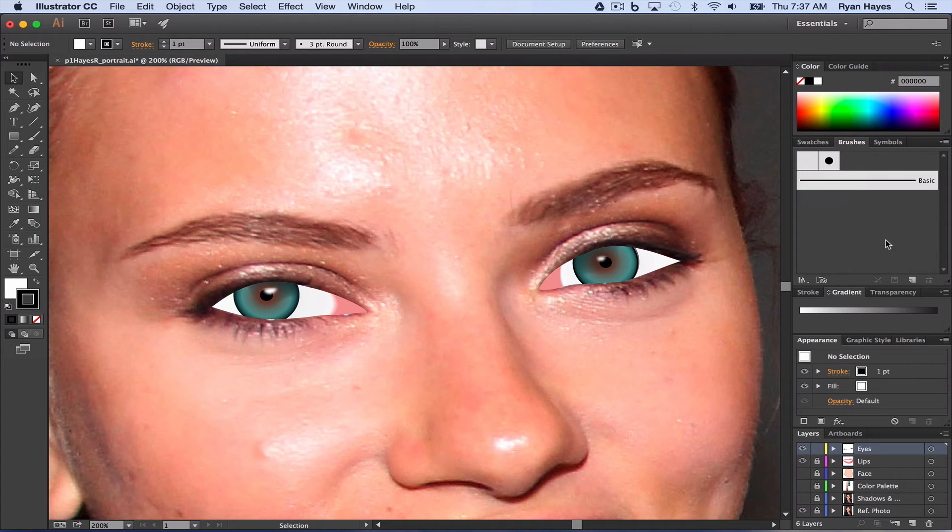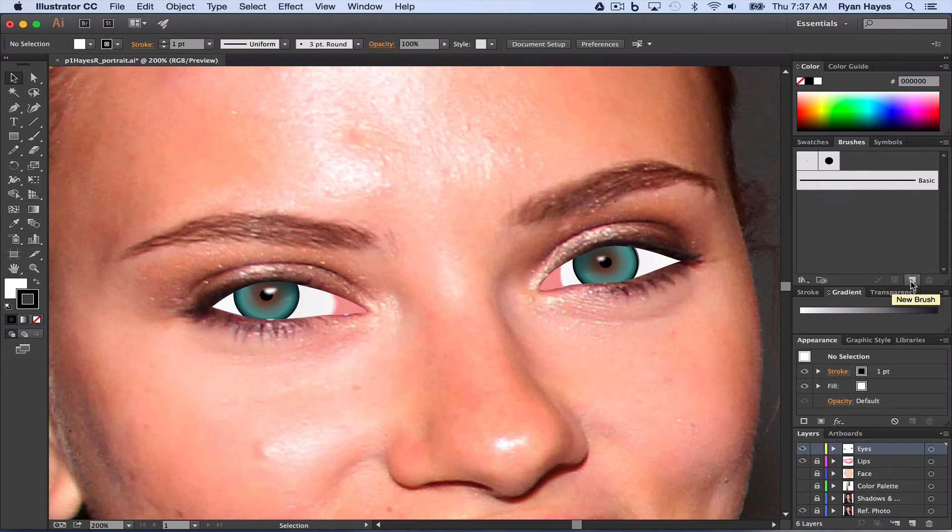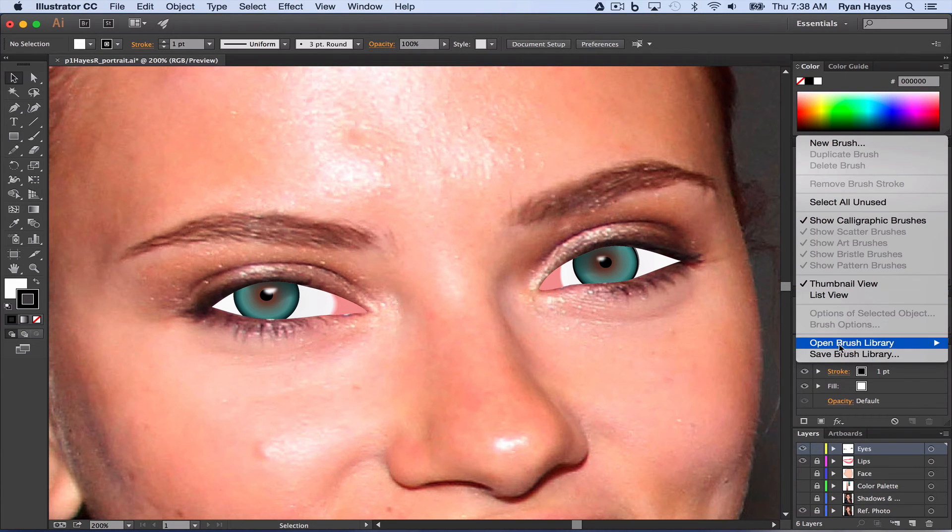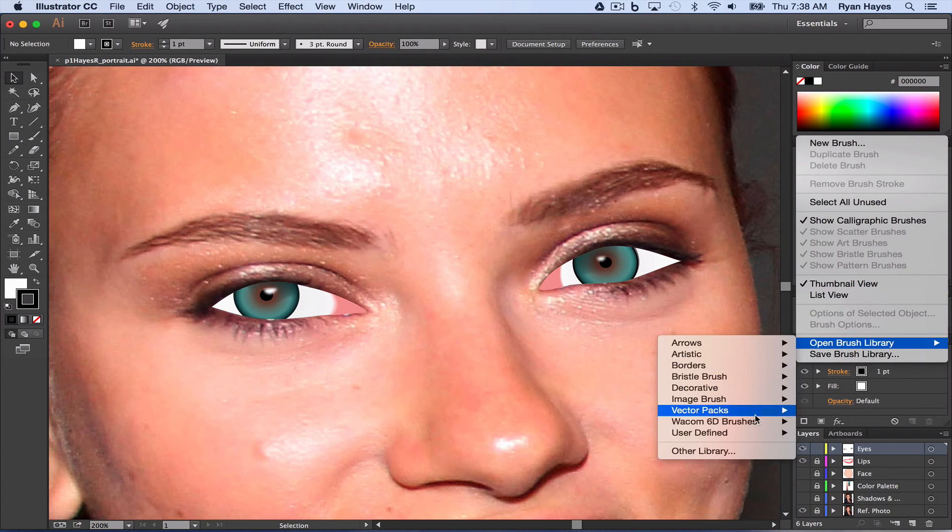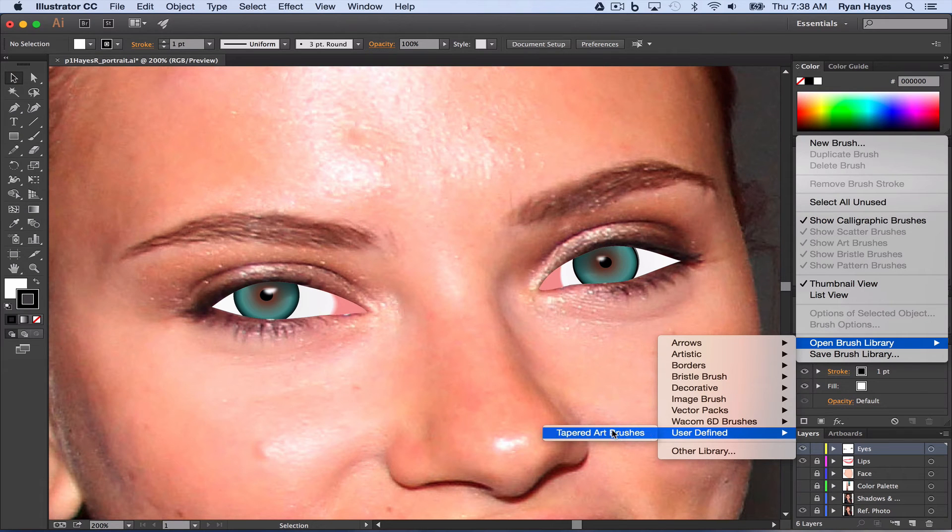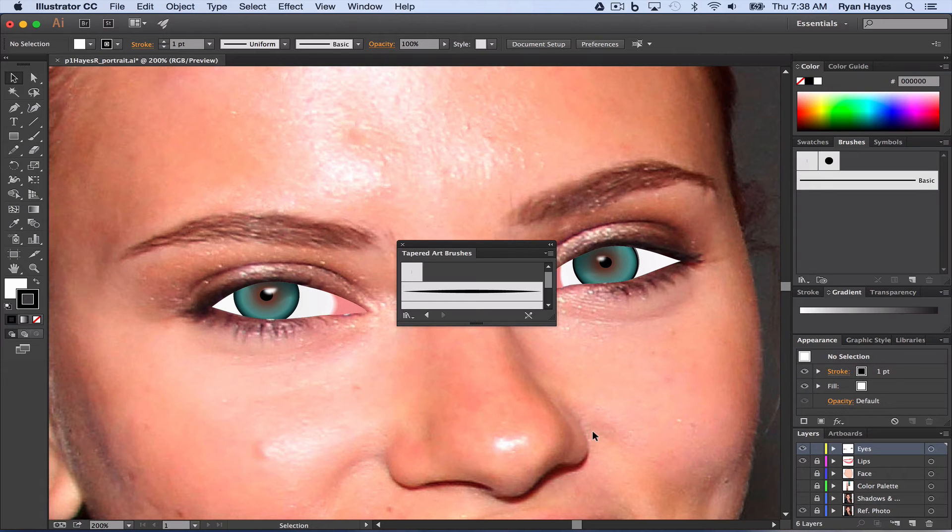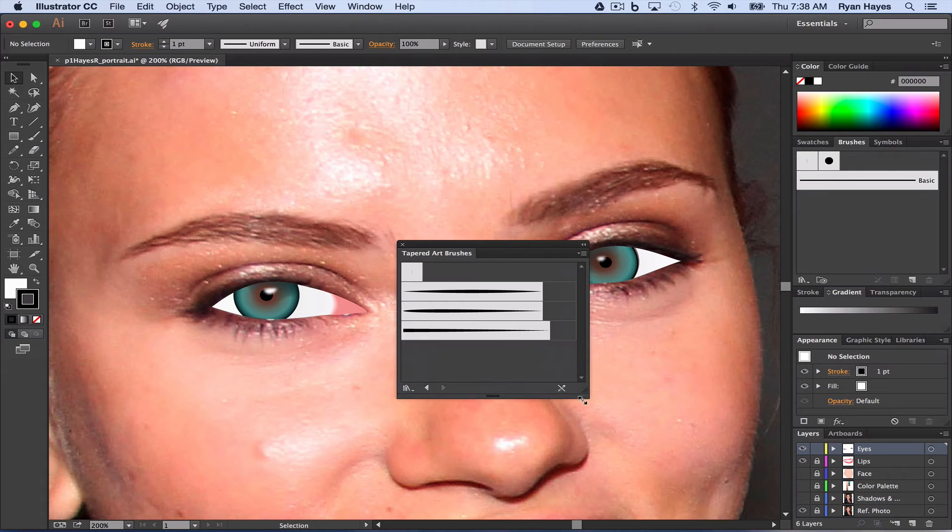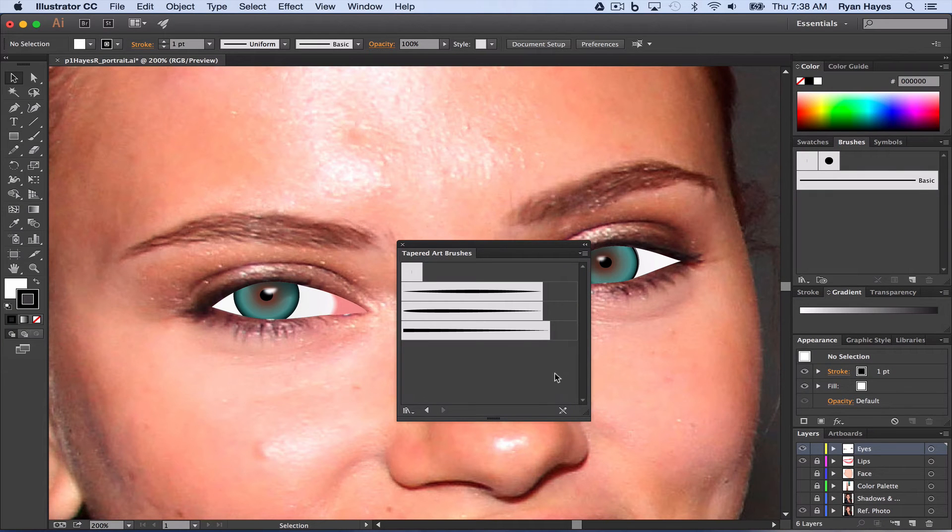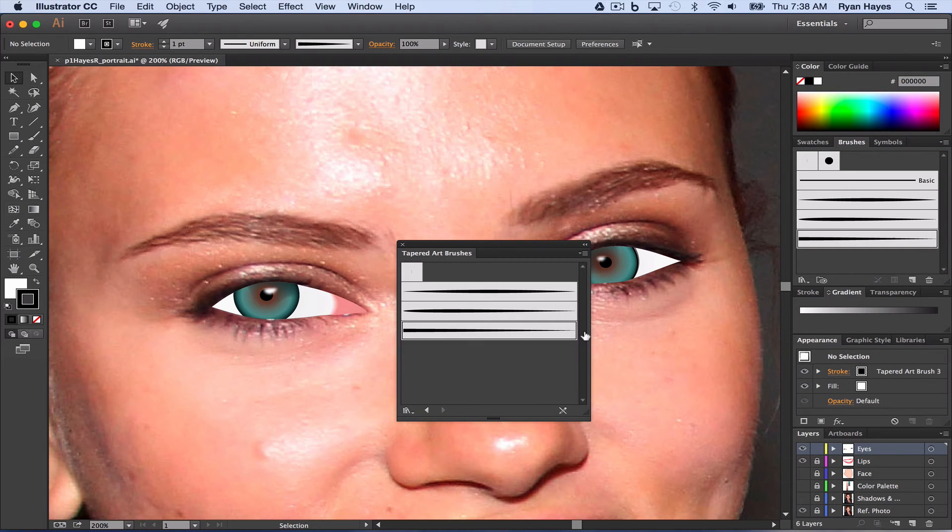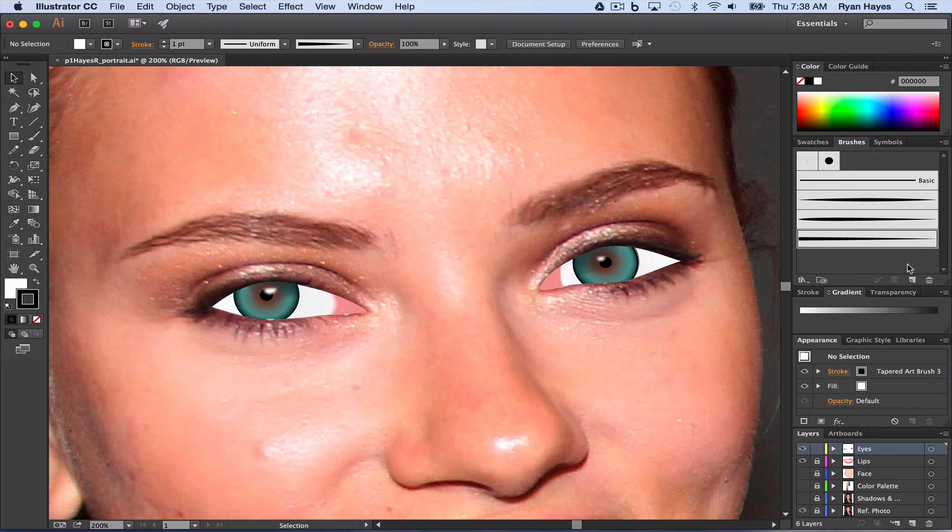Now we need to load in those three tapered brushes we made way back when. So we're going to hit this right here. Actually, nope. We've got to go up in the Options panel again. Options panel, Open Brush Library, and under User Define, that is where we saved our tapered art brushes. So I'm going to click on that. Open that up. And then they're not in our panel here. All we need to do is click one, two, and three, and close out. And that gives us our three tapered art brushes we created.